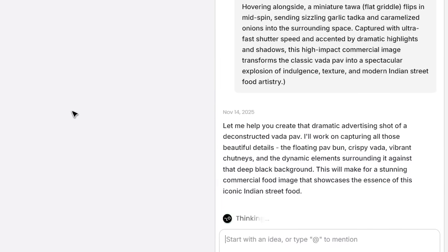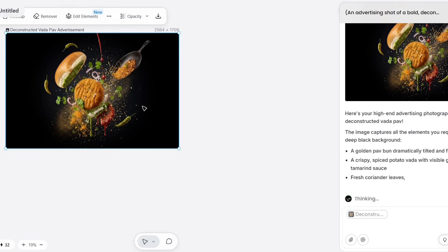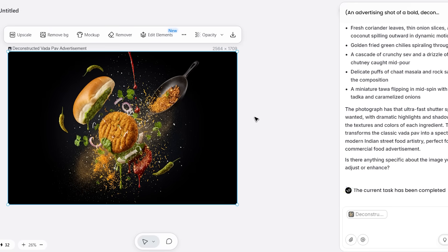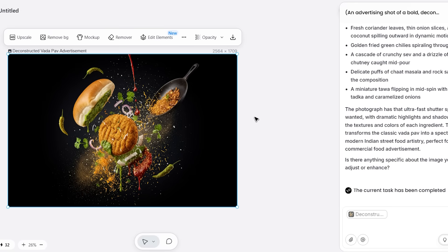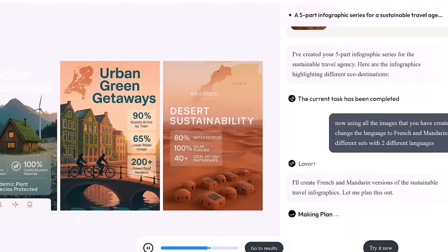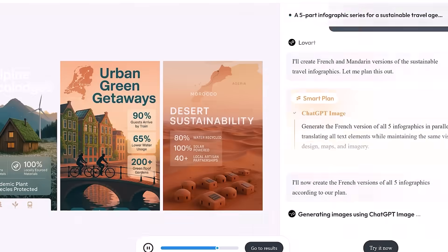Two minutes later, it generated not just one image, but an entire social media kit. And here's the cool part: You can edit any element before exporting.